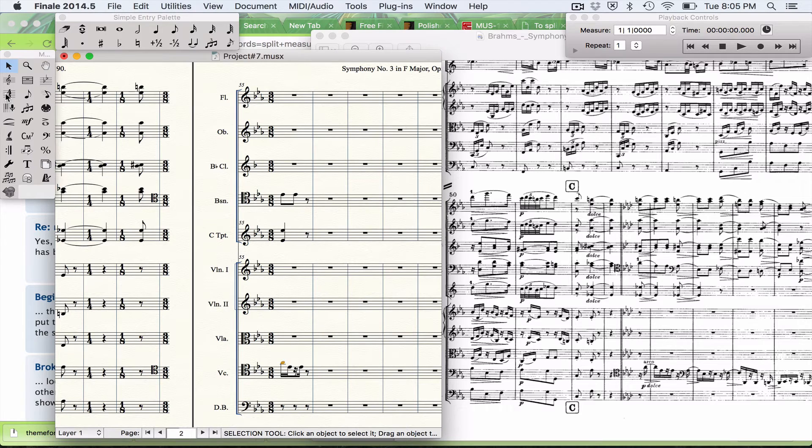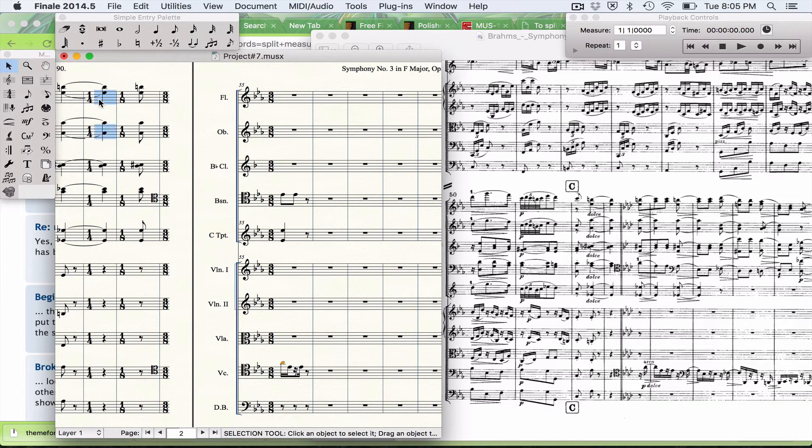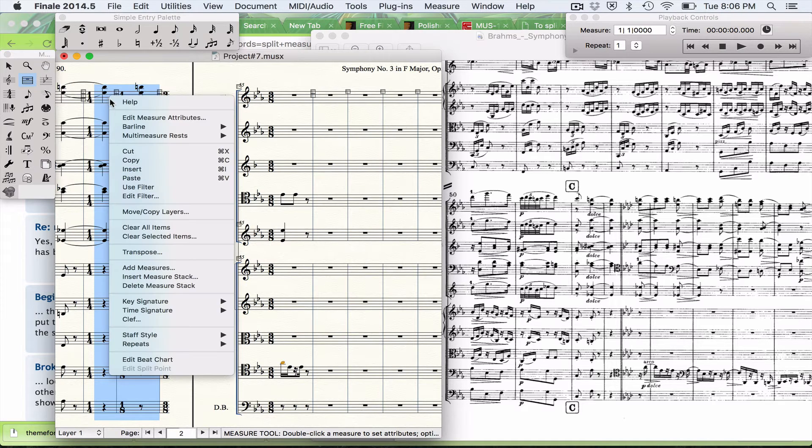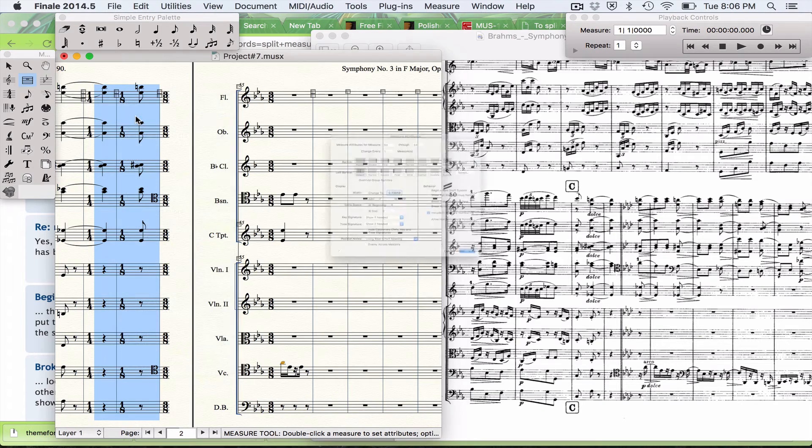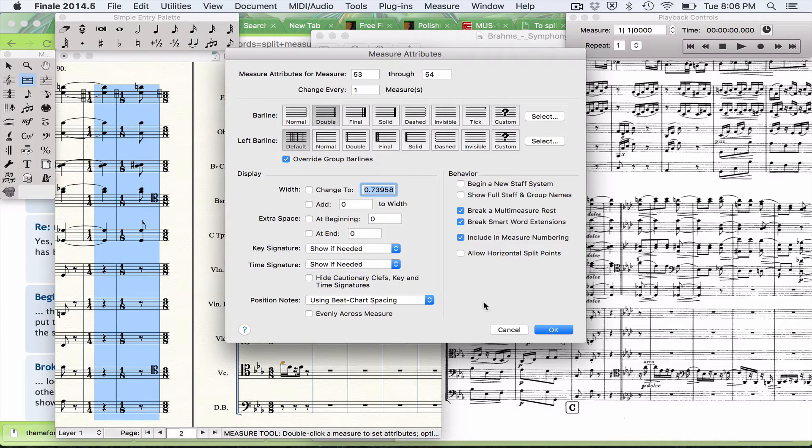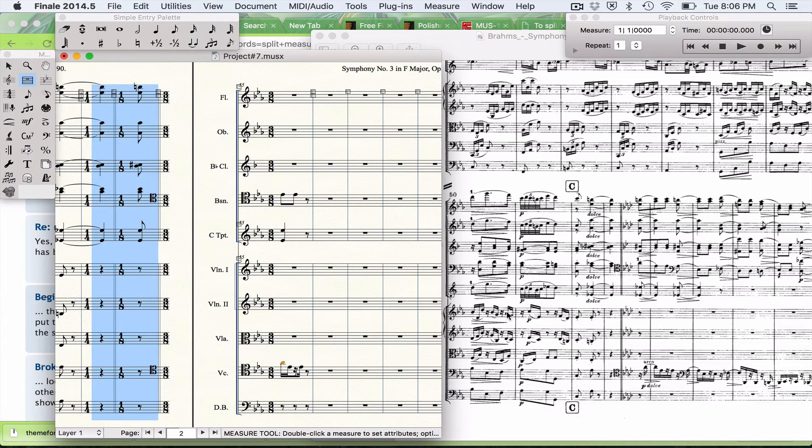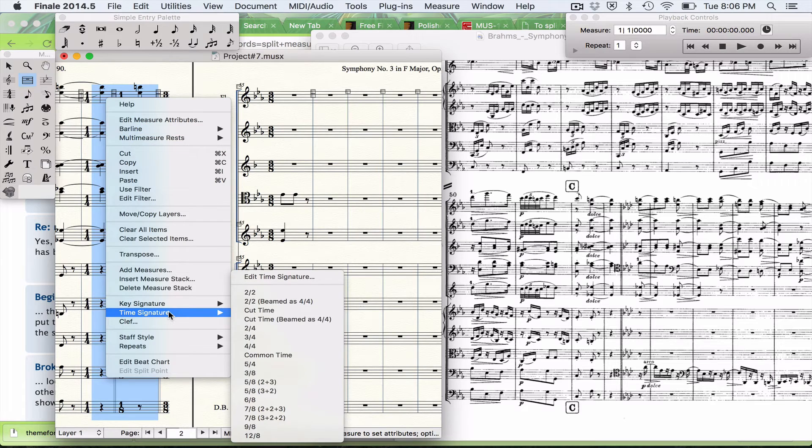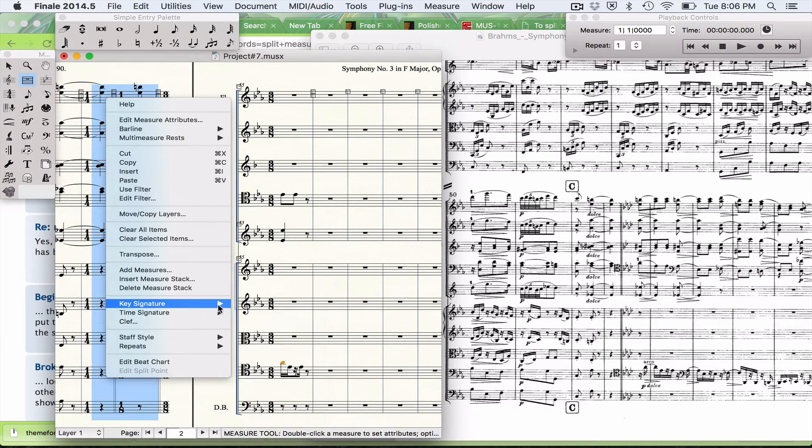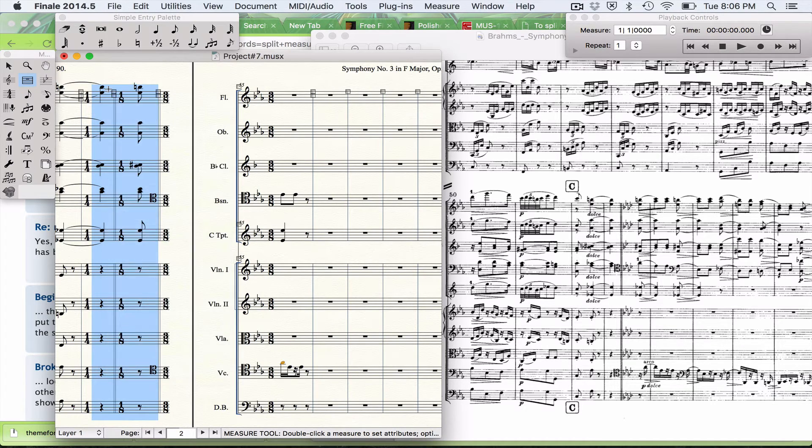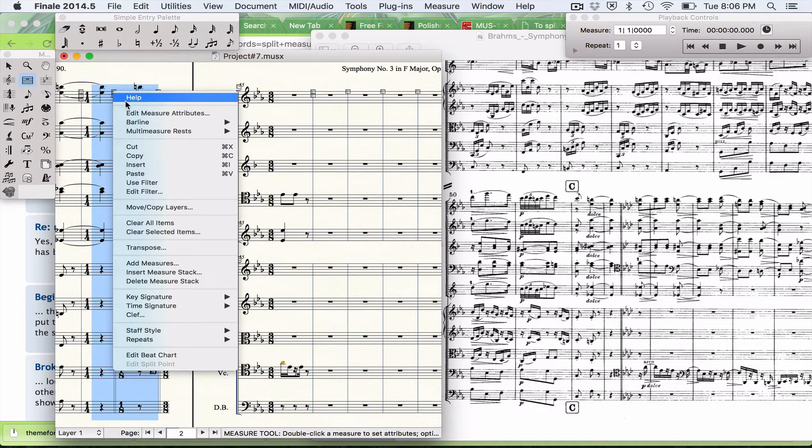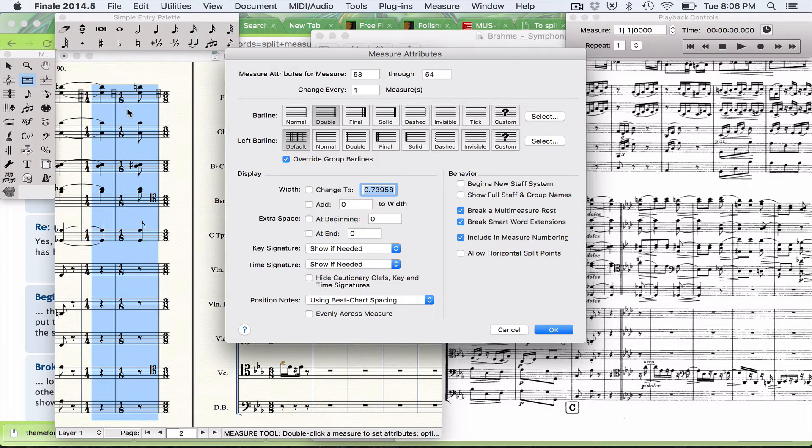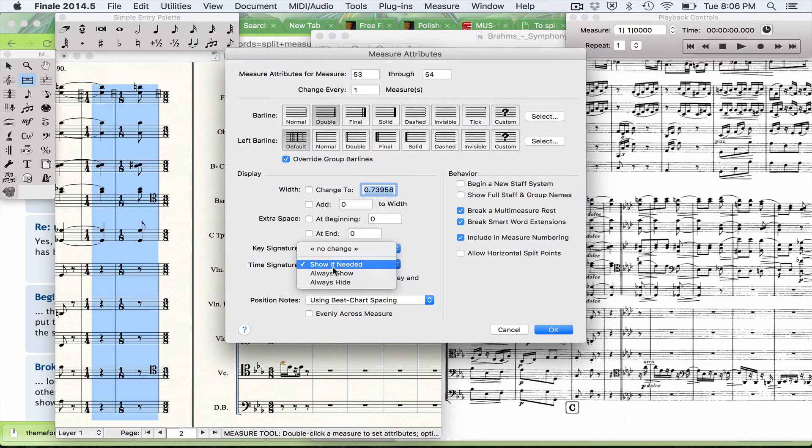I now need to hide my time signatures. I'm going to select these two measures. I'm going to right-click, Edit Measure Attributes. I can change my barline to the double barline while I'm in here. Time signature should be able to be hidden. I need to go to Always Hide. Here it is - Time Signature Always Hide.